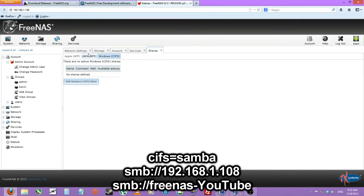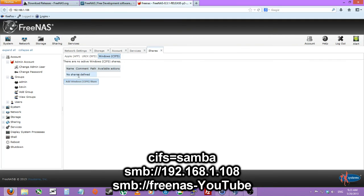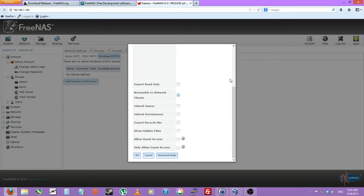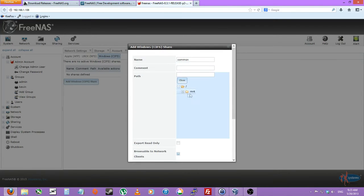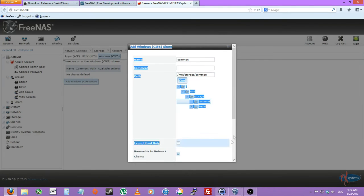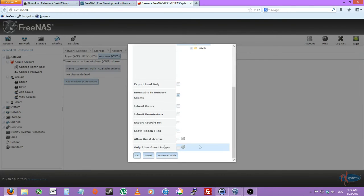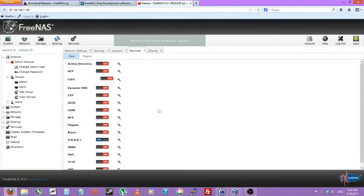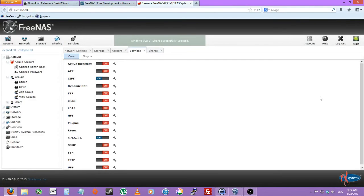So if you're on Apple, Unix, Linux, you can just do SMB colon slash slash forward slash obviously and the IP or the actual DNS name. So let's do common. Browse. Mount storage common. And let's allow guest access to that. Let's enable that service for now.